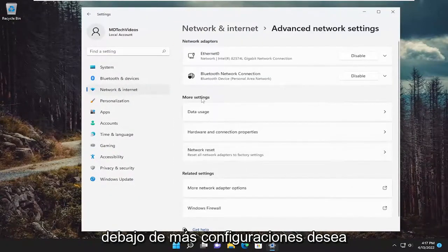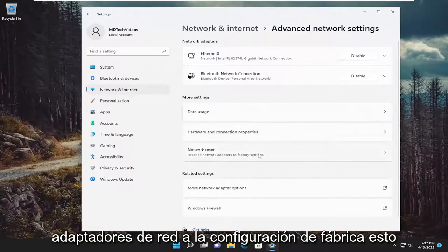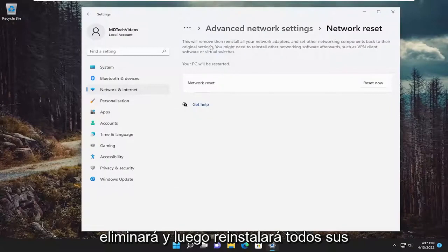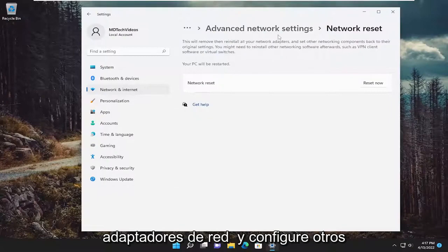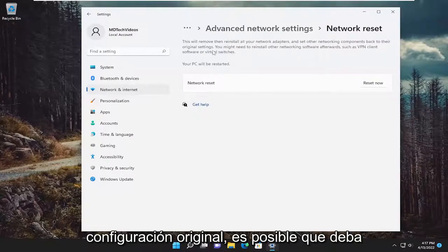Underneath more settings, select network reset. Reset all network adapters to factory settings. This will remove and reinstall all of your network adapters and set other networking components back to their original settings.